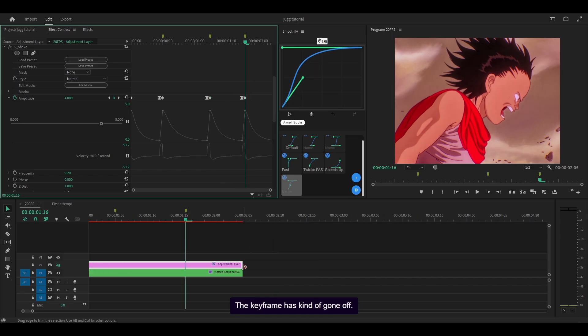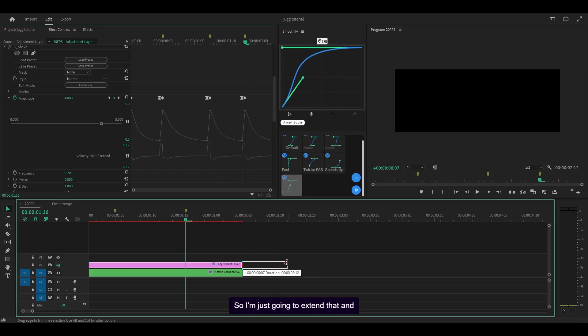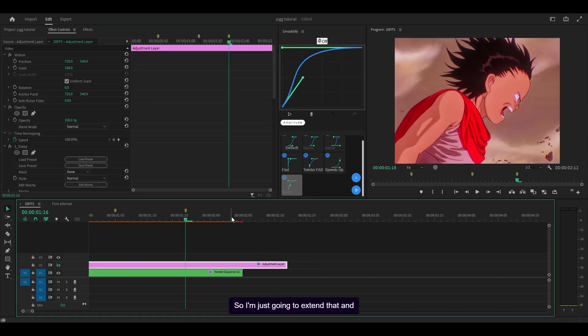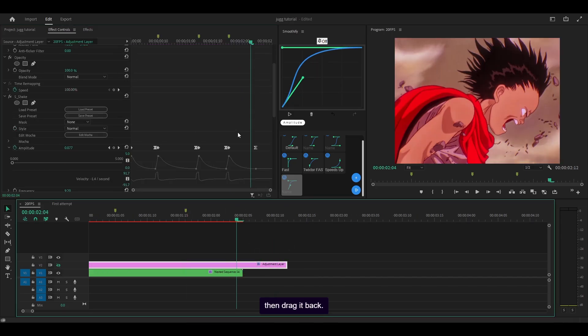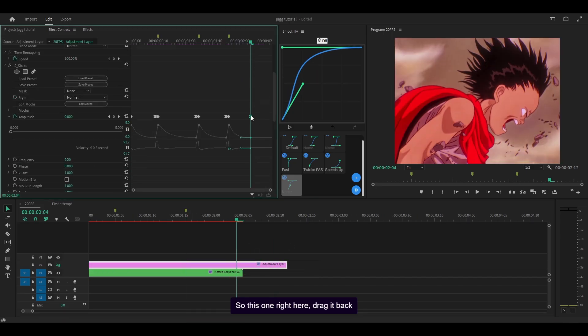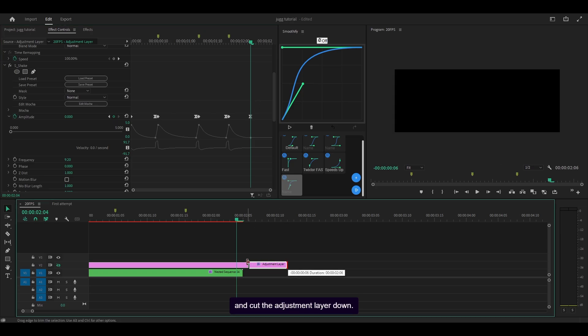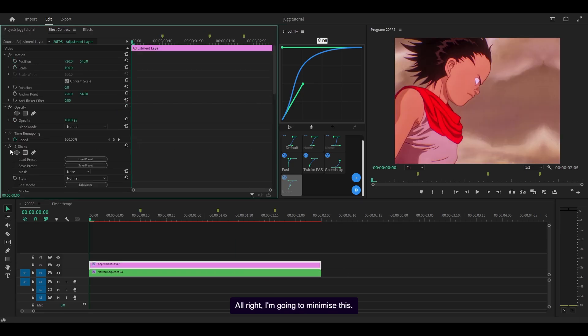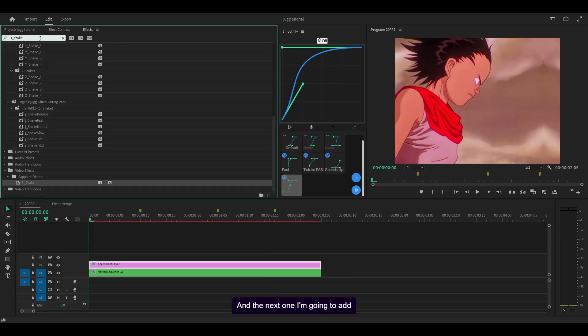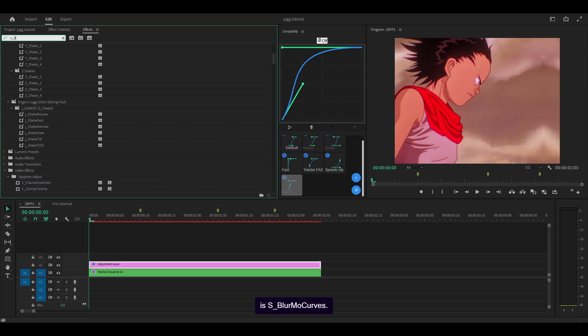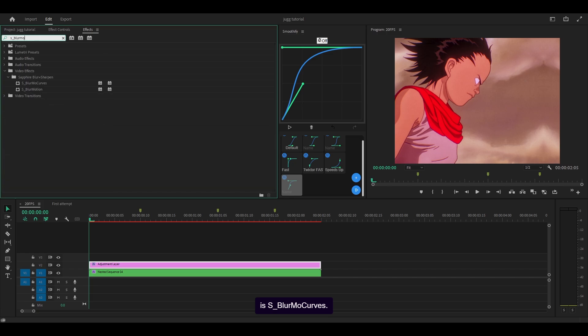The keyframe has kind of gone off so I'm just going to extend that and drag it back, then cut the adjustment layer down. I'm going to minimize this and add S_blur_mo_curves.